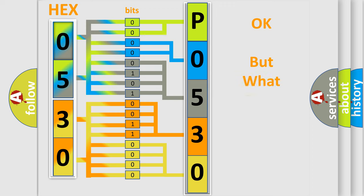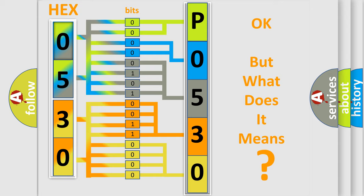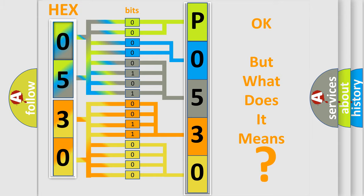The number itself does not make sense to us if we cannot assign information about what it actually expresses. So, what does the diagnostic trouble code P0530 interpret specifically for car manufacturers?